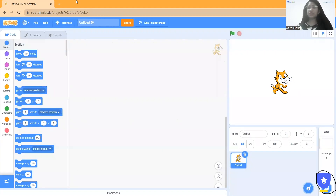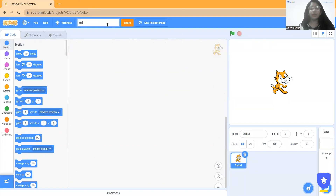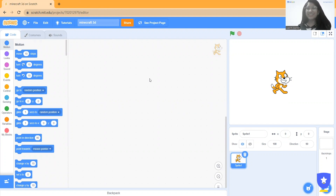In today's session I will tell you how you can make a Minecraft game in a 3D way on Scratch. It sounds crazy — making a Minecraft game in a 3D way in Scratch!